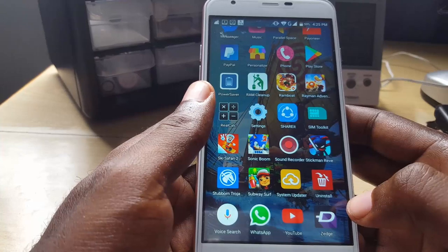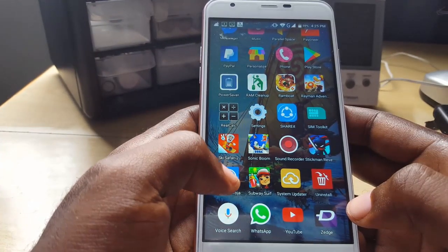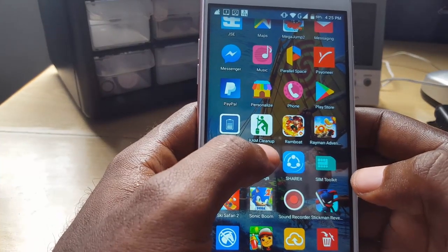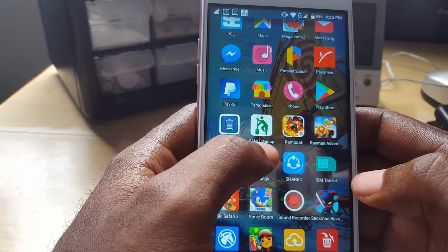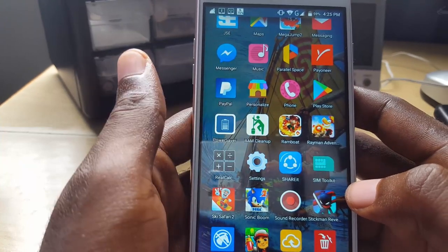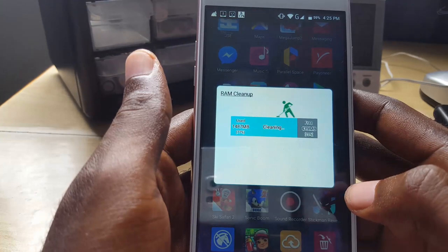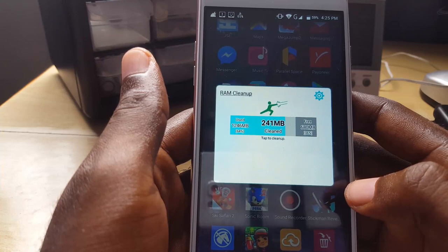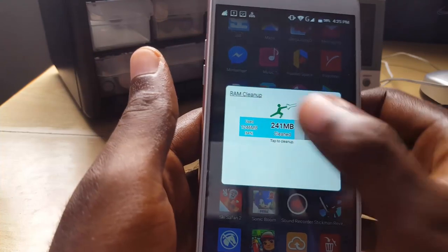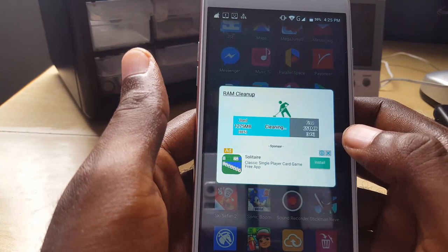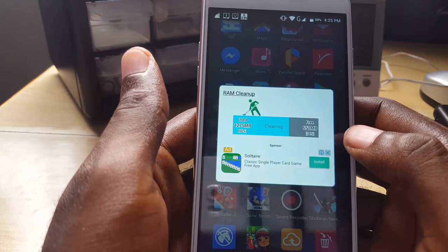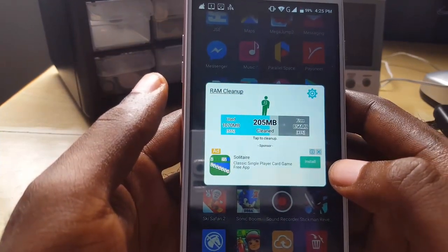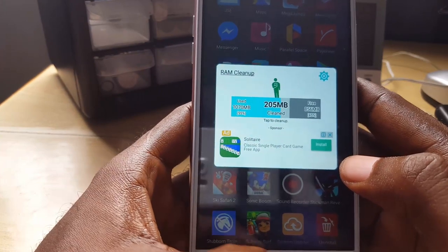A simpler approach would be to get an automated cleanup app. I recommend doing a search in the Play Store — for this device I'm using one called RAM Cleanup, spelled R-A-M-C-L-E-A-N-U-P. It runs in the background, and when you run it it shows a cool animation and scans through your memory, cleaning up unnecessary files from your RAM and freeing up essential RAM so your device doesn't feel as laggy.